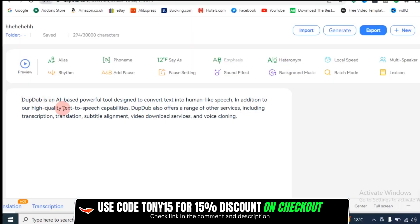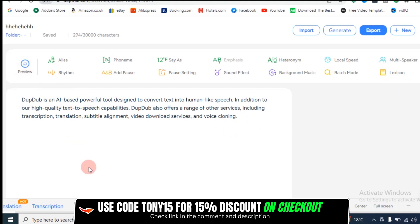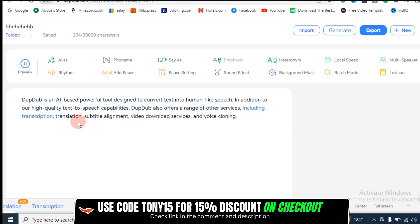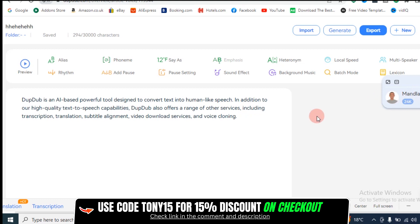Let's start with the first tool, which is converting your text into human-like speech. Let me show you DupDub in action. The next voice you are going to hear, reading out this text right here, is the voice of an African voiceover artist on DupDub. DupDub is an AI-based powerful tool designed to convert text into human-like speech. In addition to our high-quality text-to-speech capabilities, DupDub also offers a range of other services, including transcription, translation, subtitle alignment, video download services, and voice cloning. What you just heard is from one of over 300 voiceover artists on DupDub.